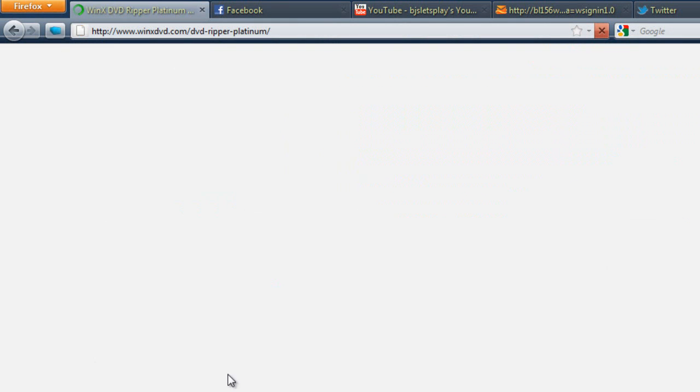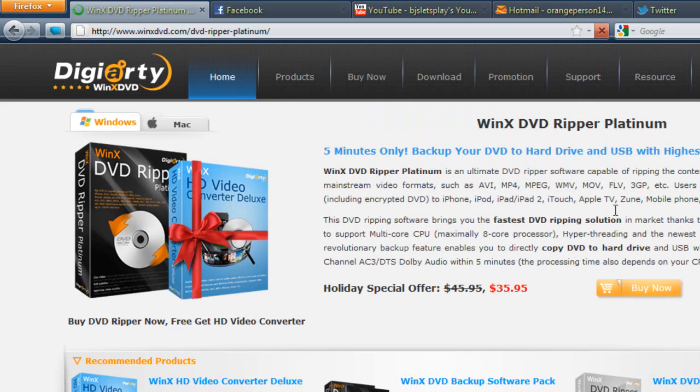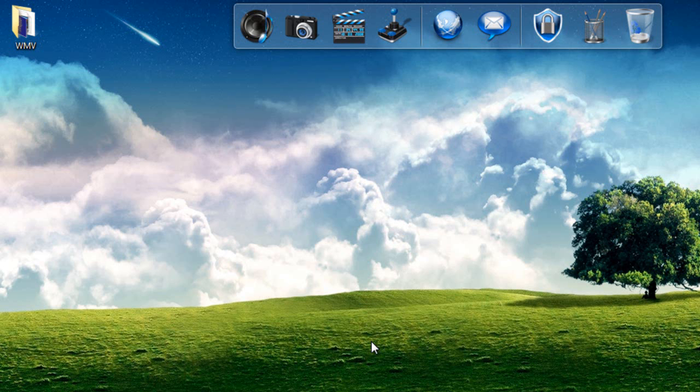The Platinum one is the one I just reviewed. You can buy it for $35, or you can just download the trial. The website, the download link, and the direct download will be in the description below. Thank you for watching.